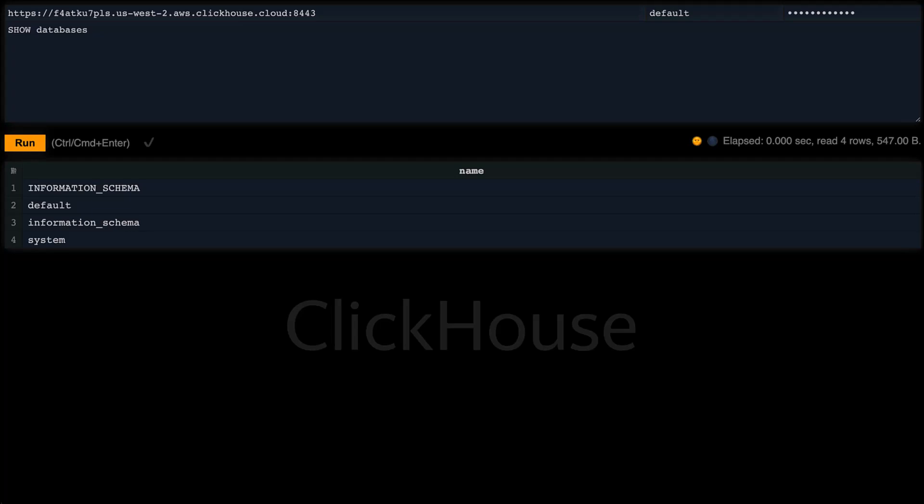Let's create a new database named hello_world, and let's create a new table and name it my_first_table that contains four columns.